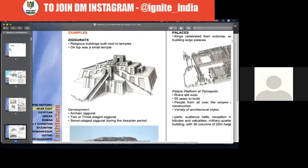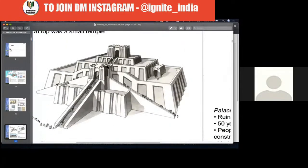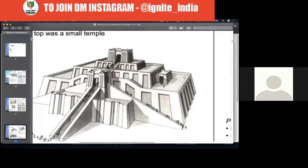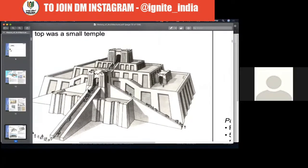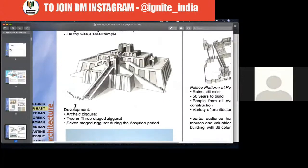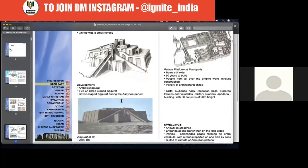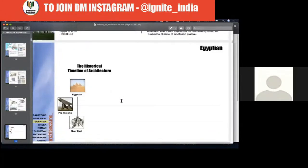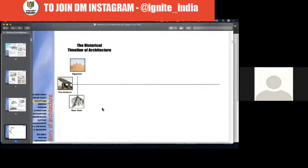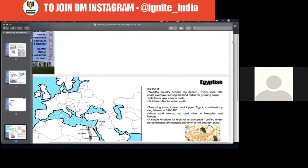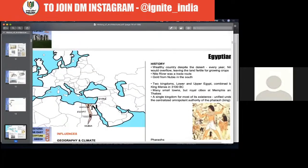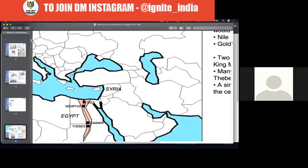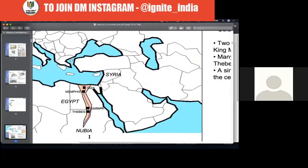Ziggurats are one of the magnificent architectural developments of that time. Next comes the Egyptian civilization, around the Nile River — from Giza to Nubia. In between, there were a couple of big cities. The Egyptians lived in a desert kind of country but were very rich because of the fertility of the land around the Nile. They had a huge business impact across the whole area.